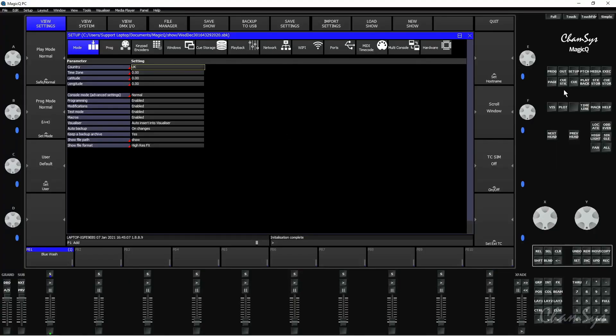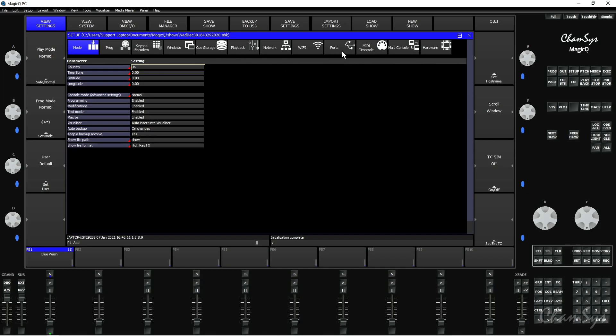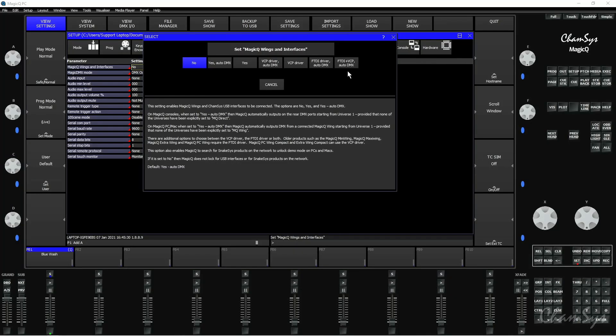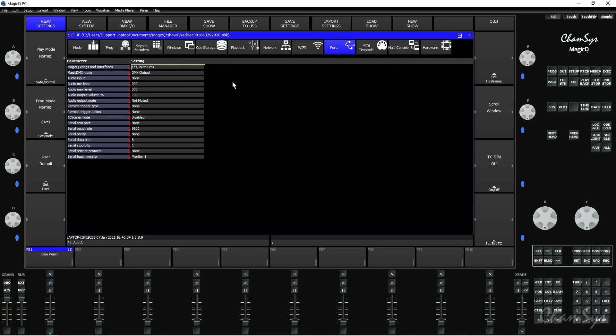To set this up in the software itself, we need to go to Setup, View Settings, Ports. On a Windows PC, we need to ensure MagicQ Wings and Interfaces is set to Yes Auto DMX. If we're on a Mac, we need to set this to FTDI plus VCP Auto DMX. There's no additional driver setup on a Mac either — we just need to set this one option and the wing should connect and work. So on Windows PC, I need to say Yes Auto DMX, like so.